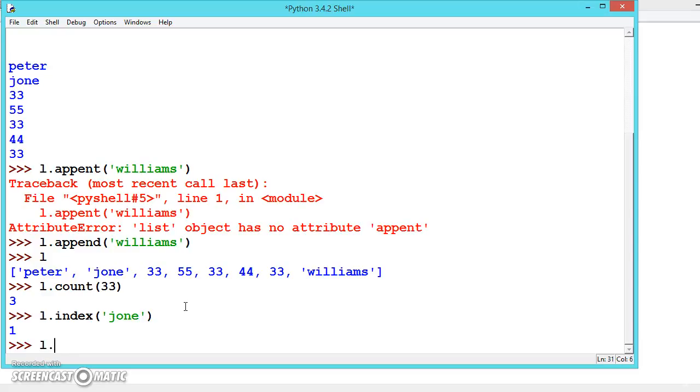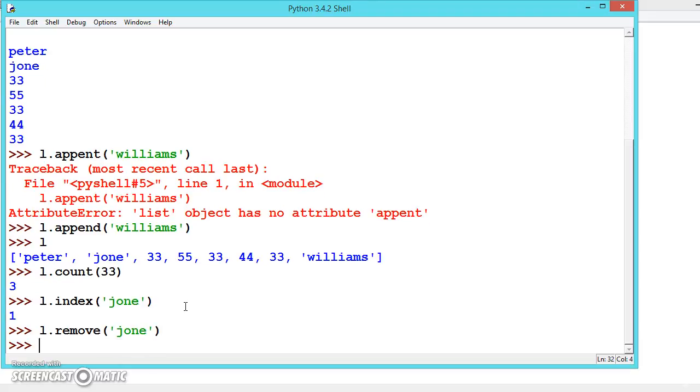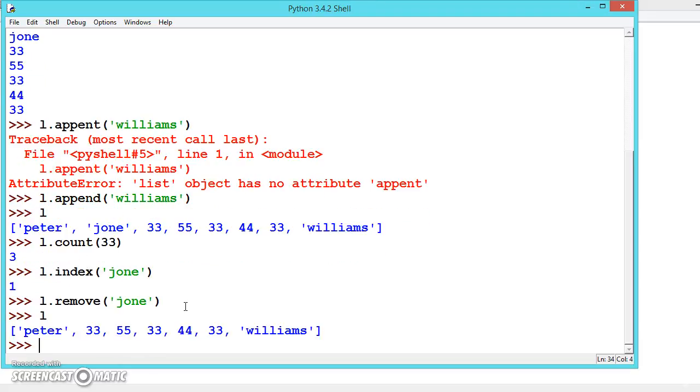We can also remove a value. Let's remove John. There is a method called remove which will remove the value from the list. Successfully we have removed John.